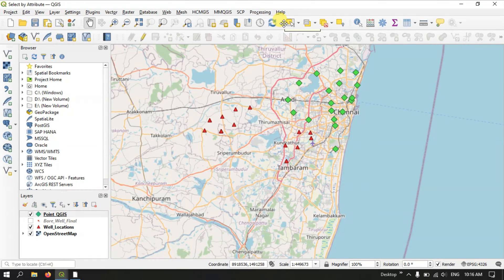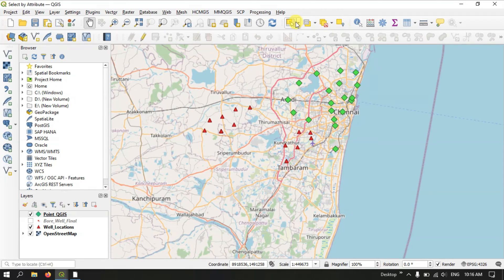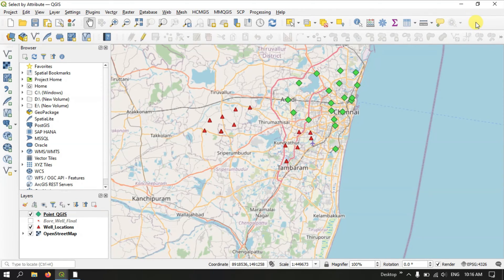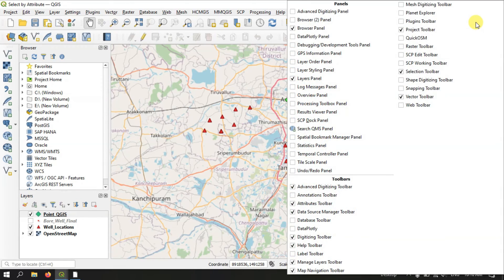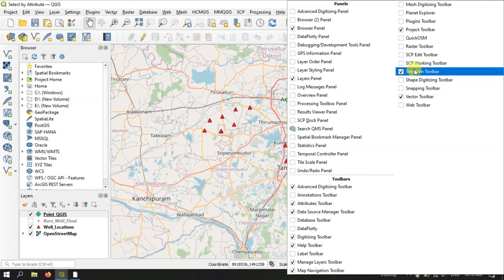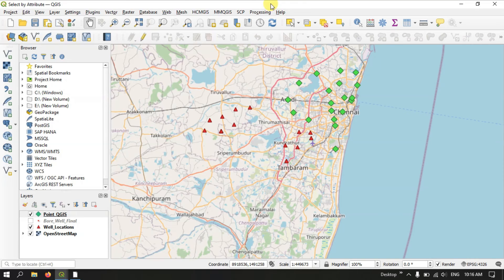You can find the selection toolbar on the top. If you don't find the selection toolbar, just right click on this empty space. Under the toolbar section, you can find the selection toolbar. You just have to enable it. It will be automatically available in the toolbar panel.